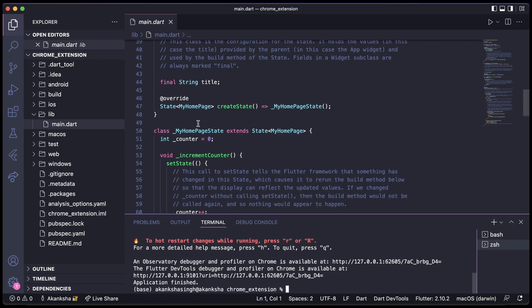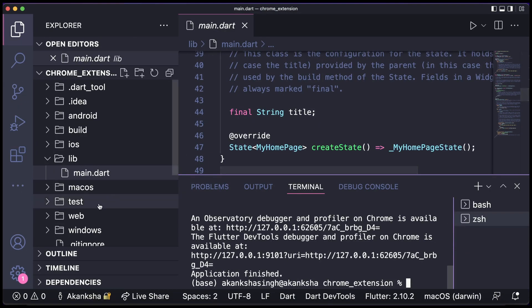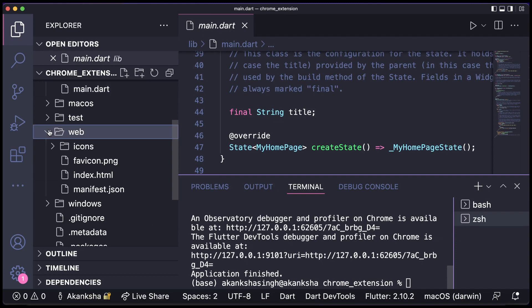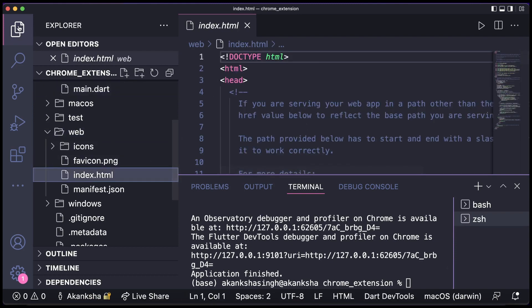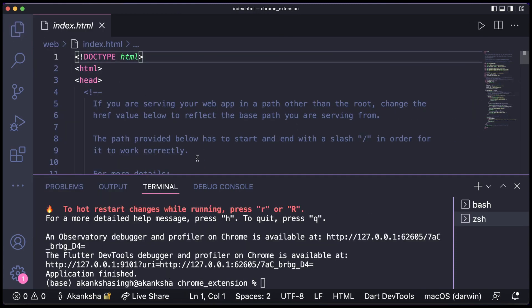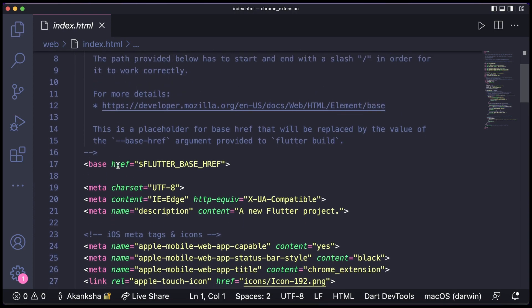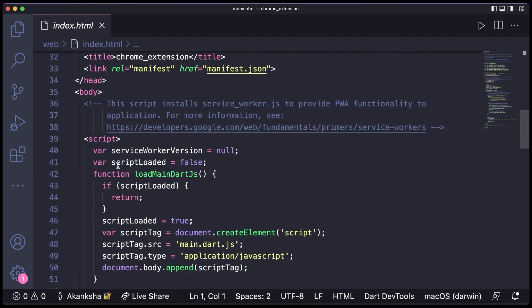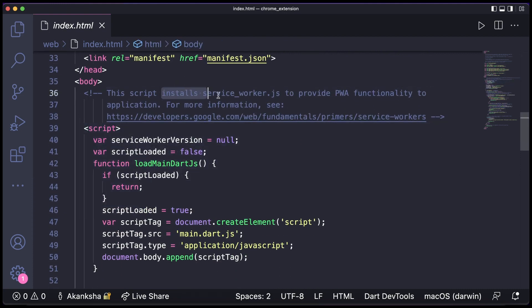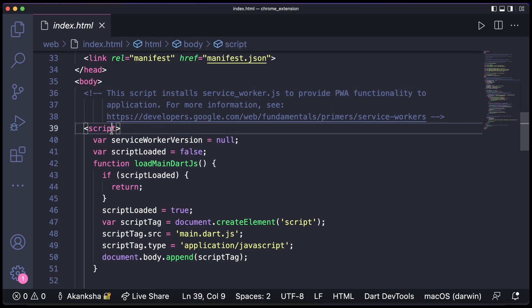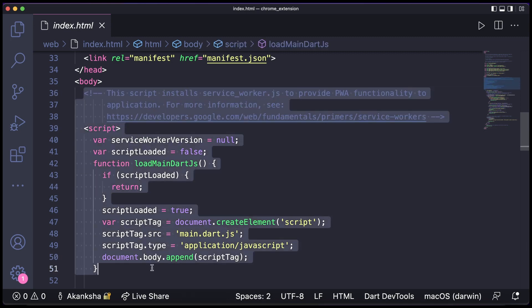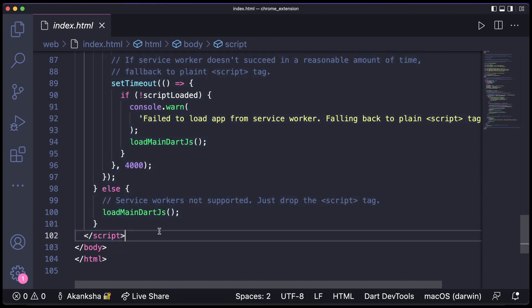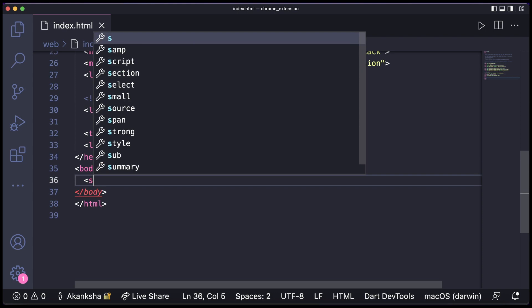For this you need to go to the web folder, so here we have the web folder, and inside this we go to index.html. So here you can see the code, and in body you can see this script that installs service worker and this will provide the PWA functionality. But we do not need that, so we're going to remove this whole script from here and we'll create a new script tag.